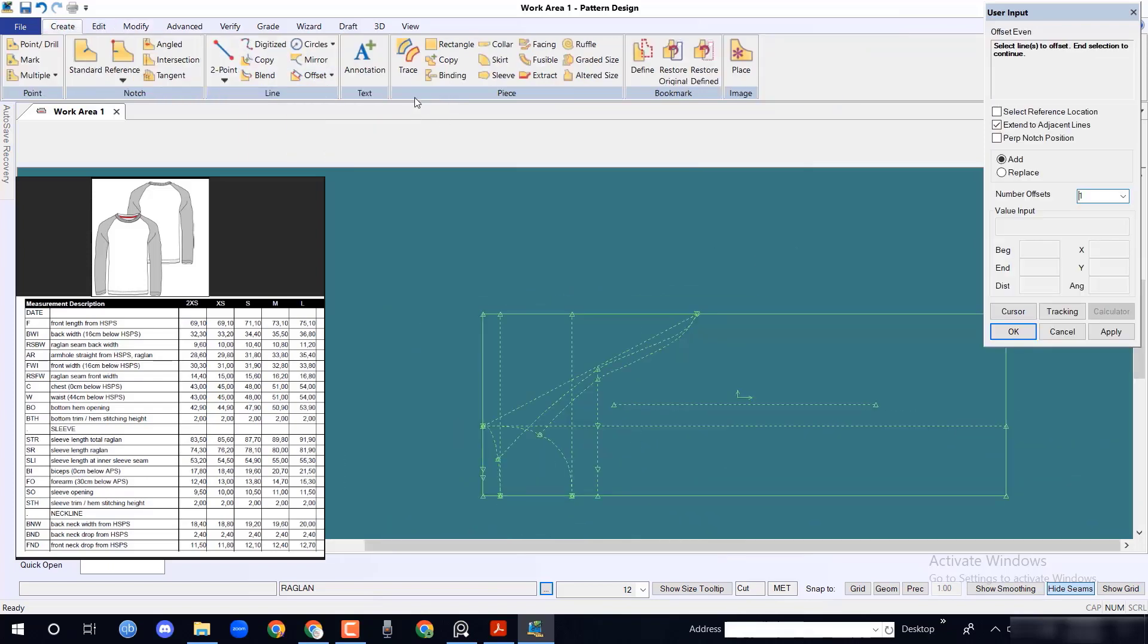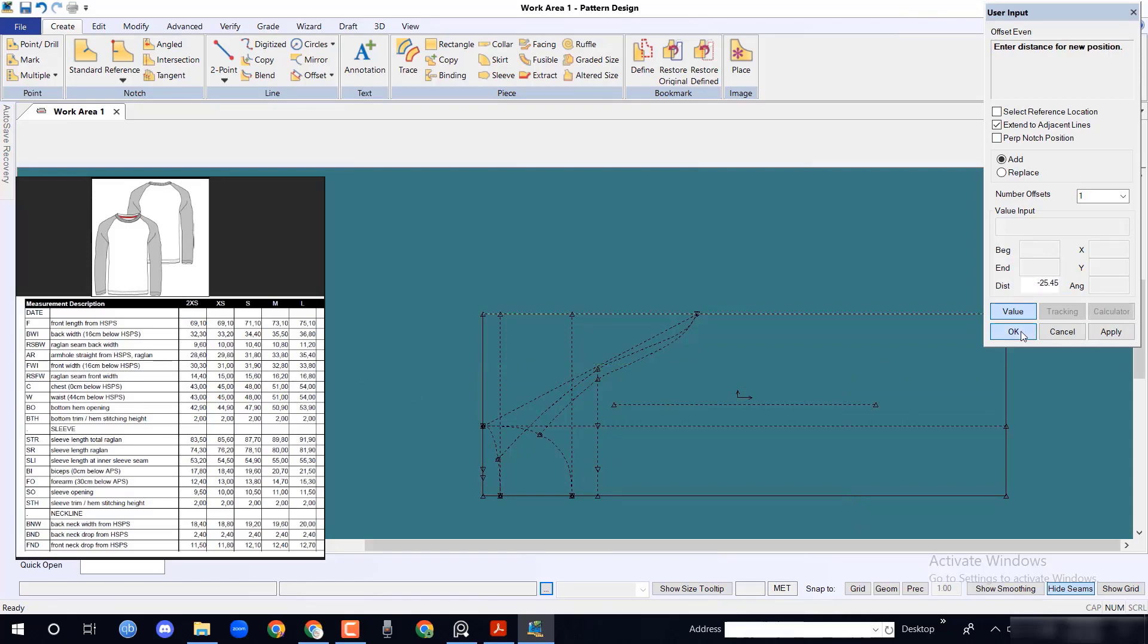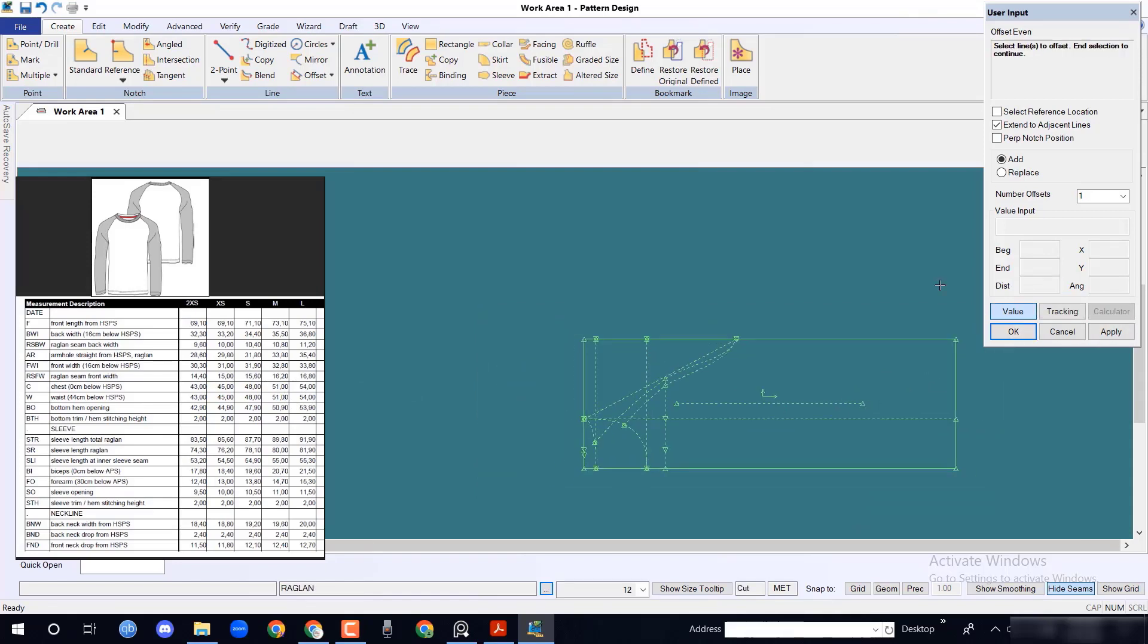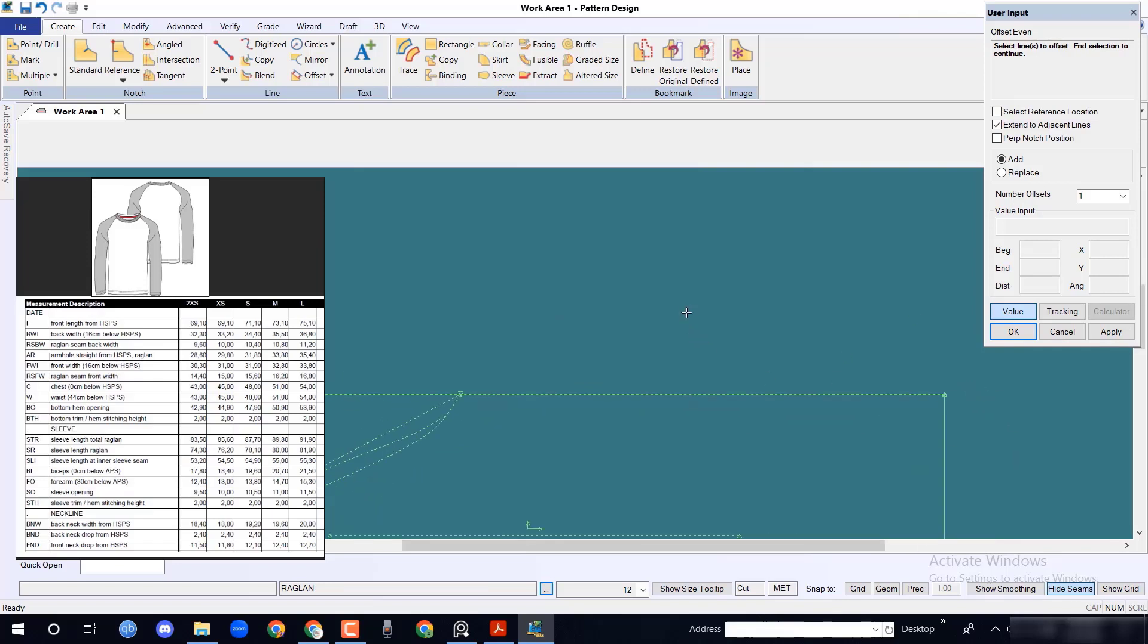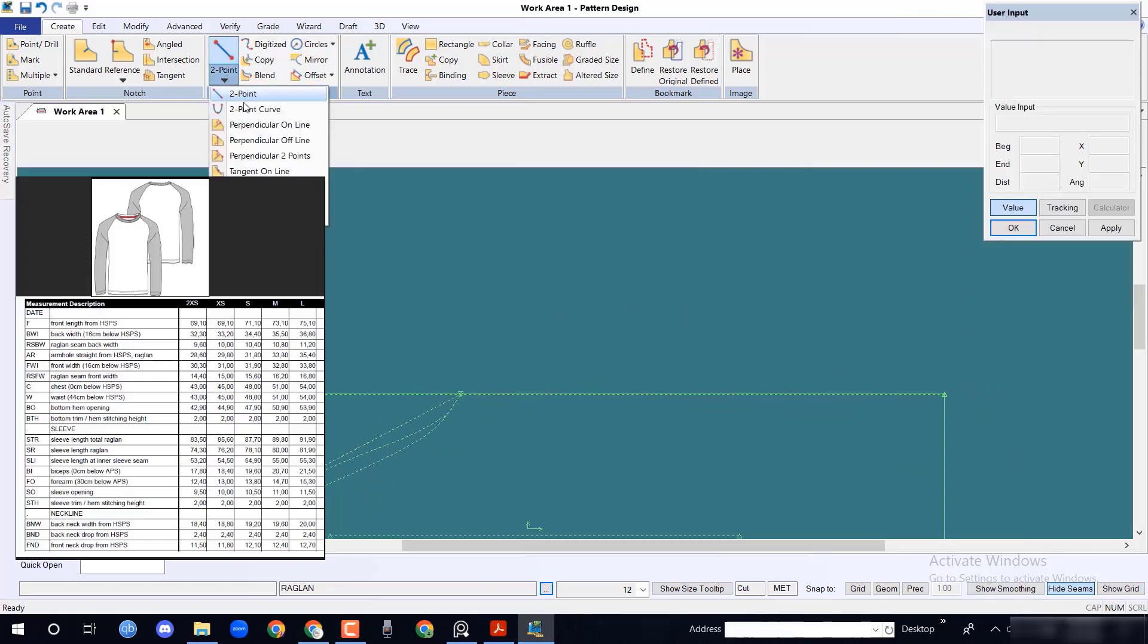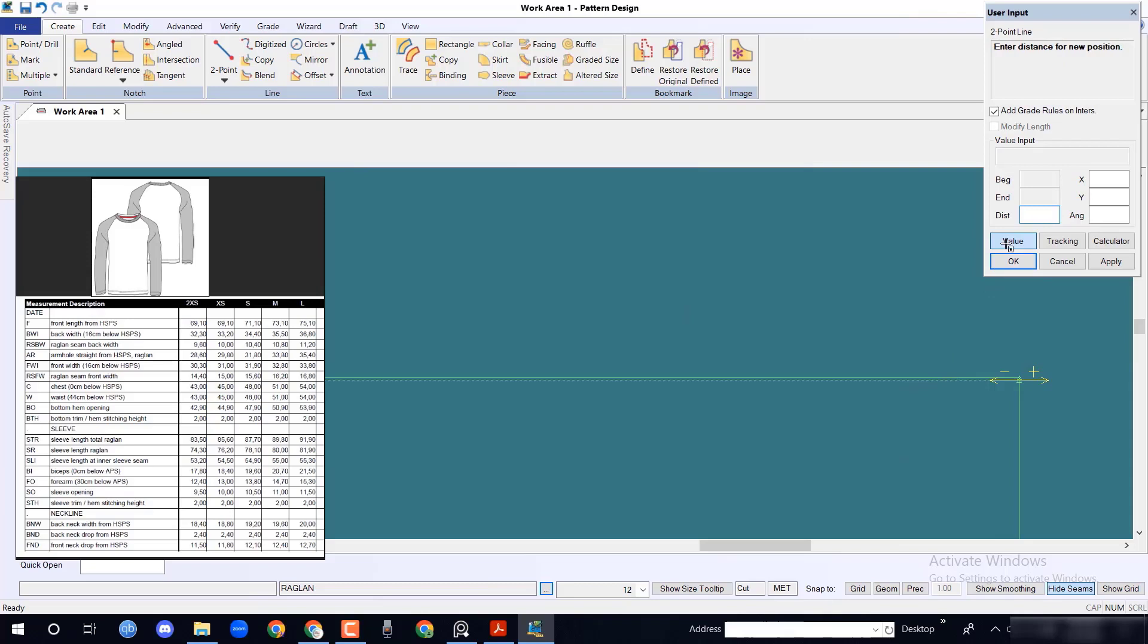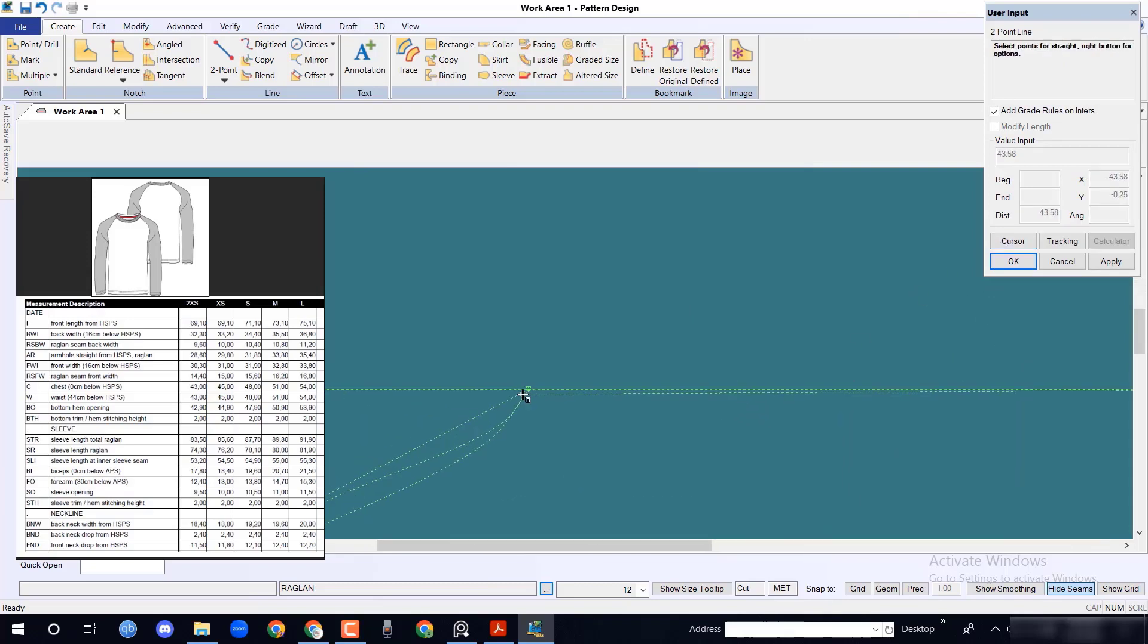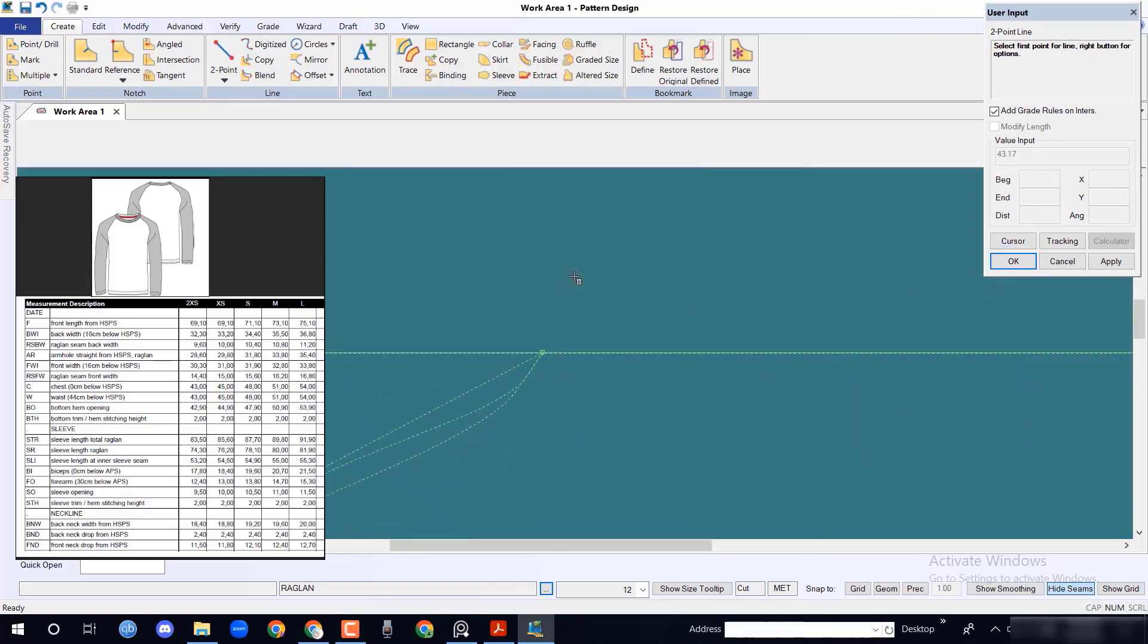In y axis, take bottom hem opening position with offset event option. Draw a line from hem to armpit point with 2 point line option.